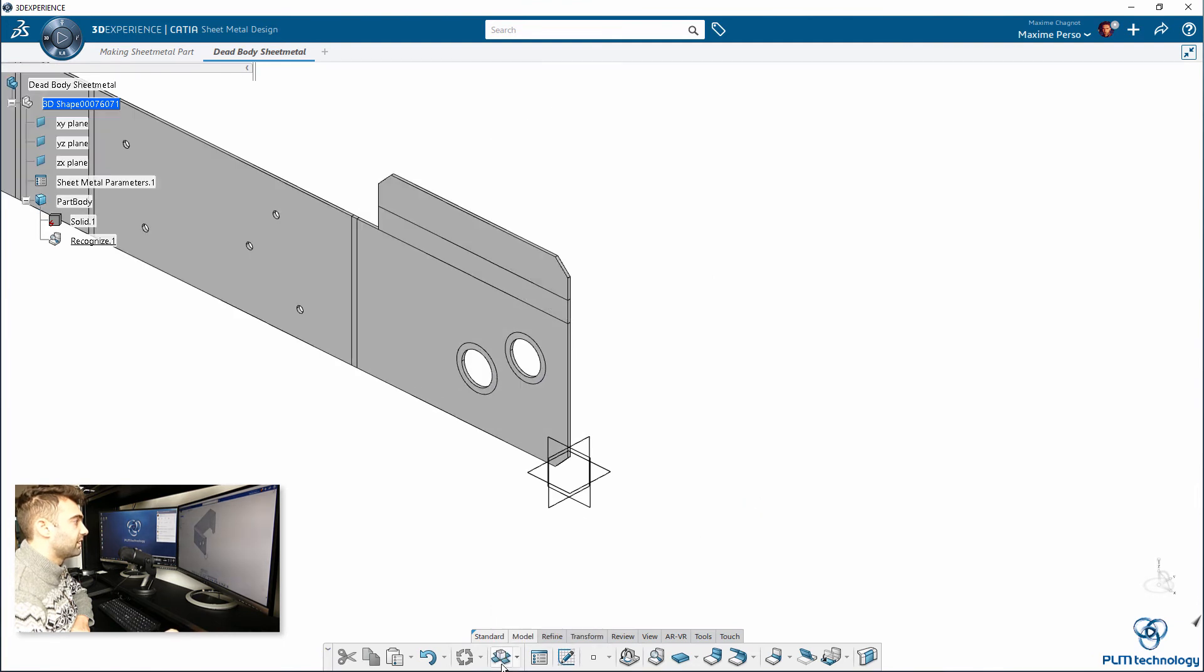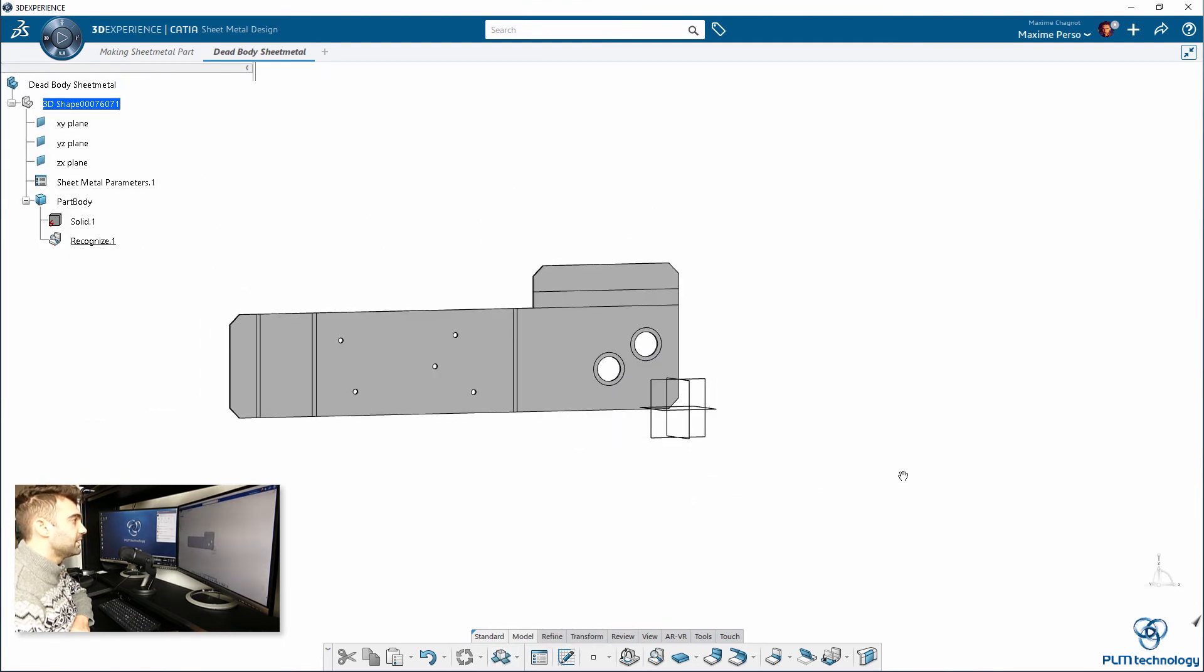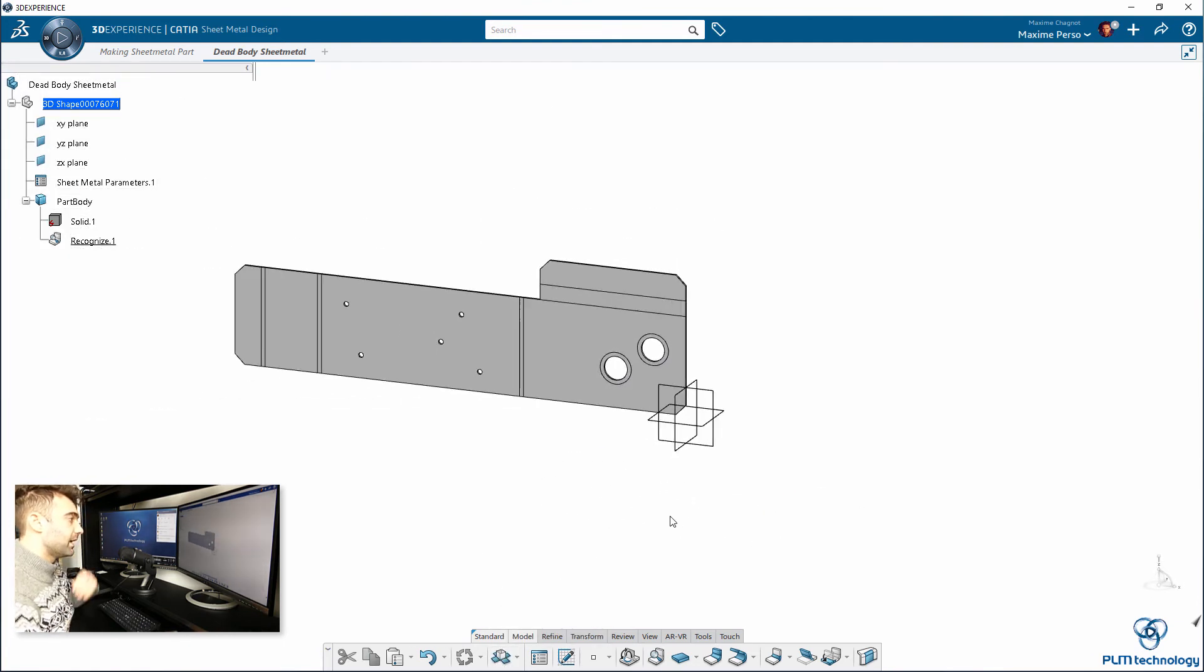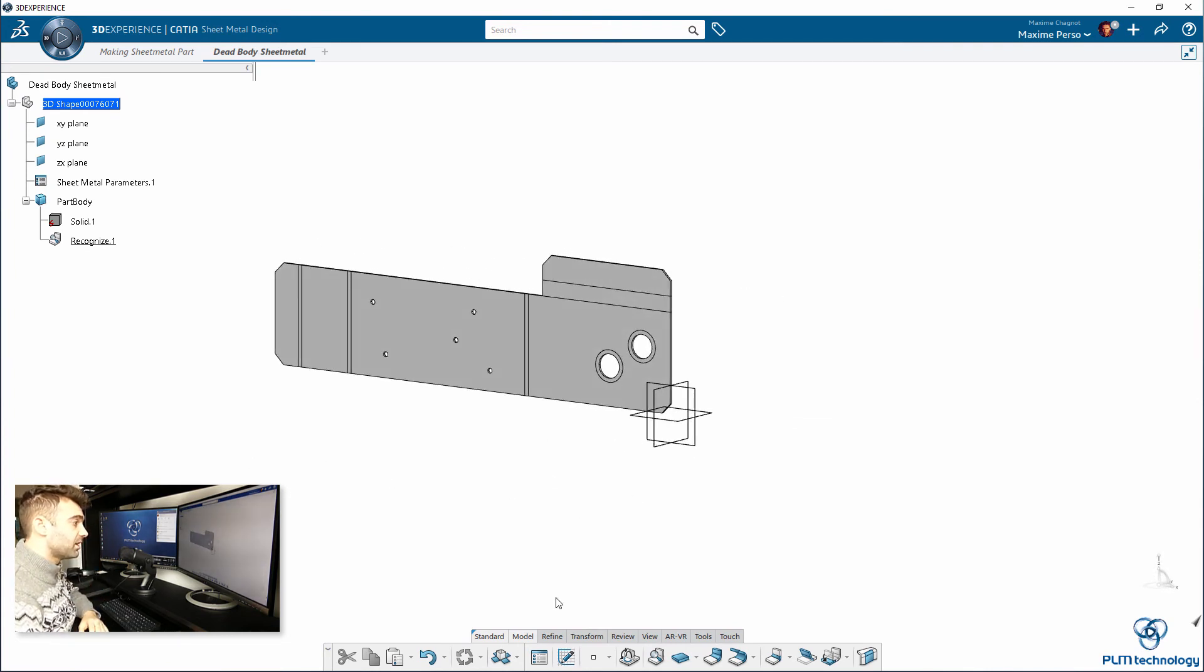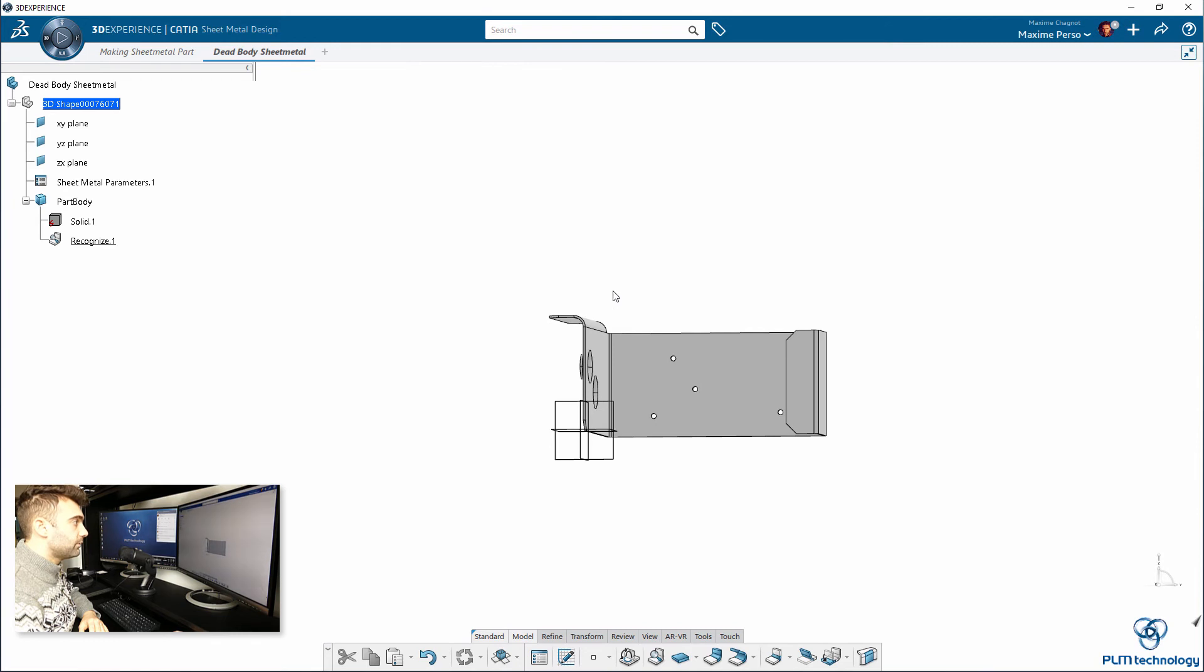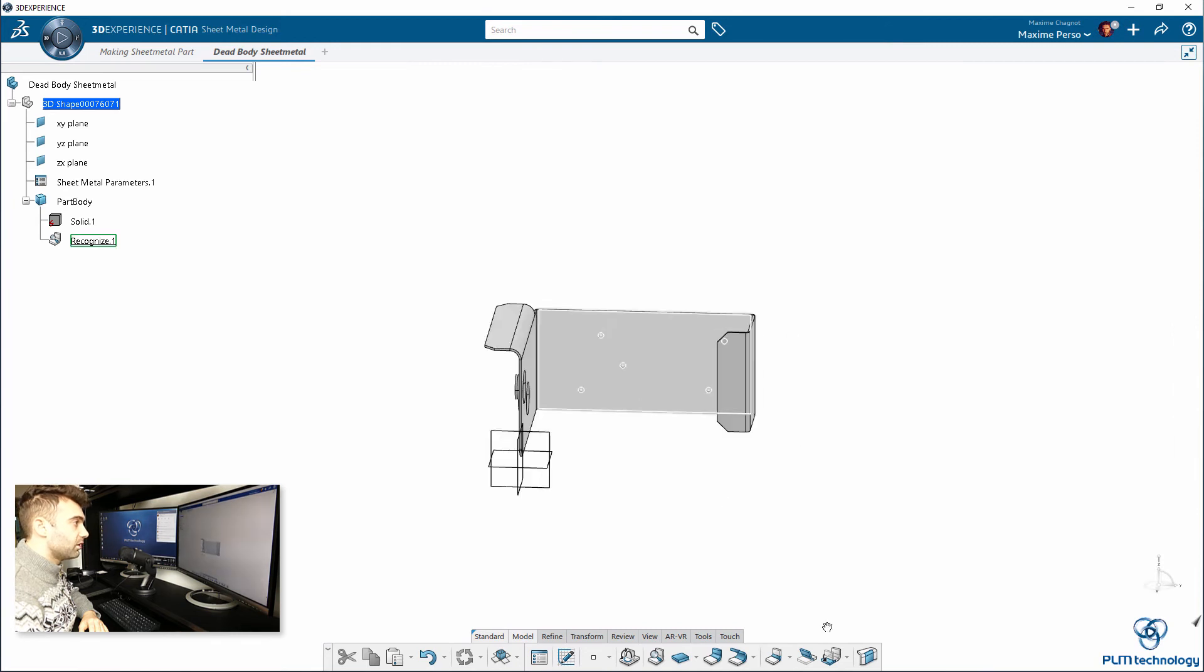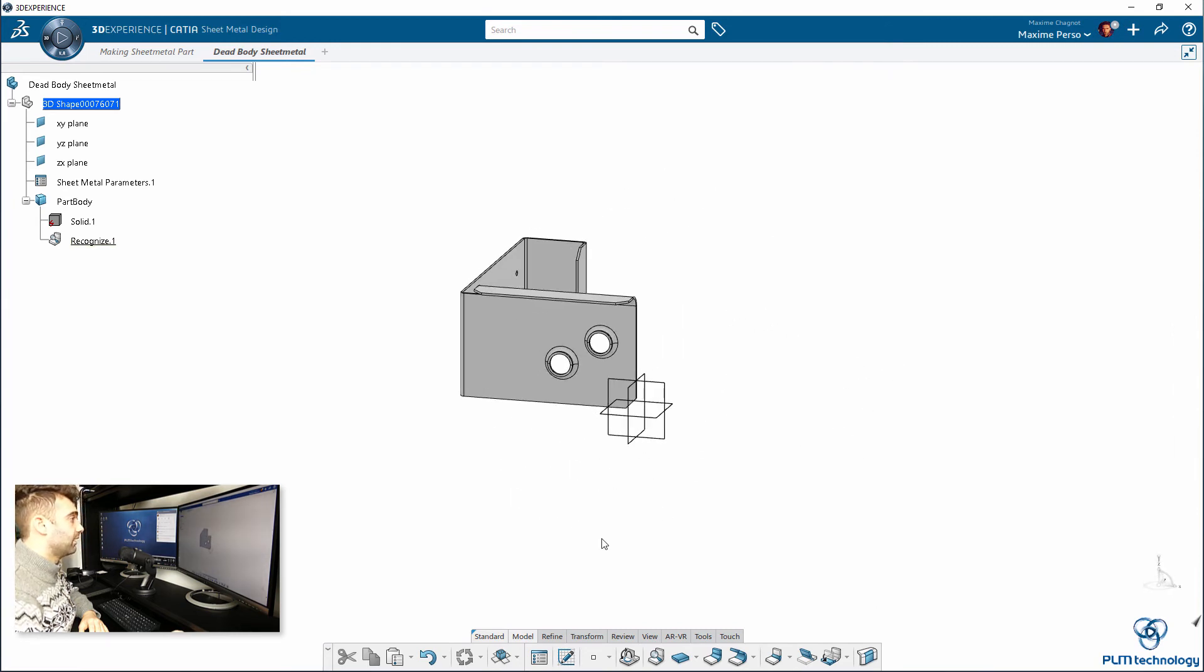And, you can just now click on unfold. You see from the dead body, it managed to make it as a sheet metal part with different orientation of bending. And that's great.